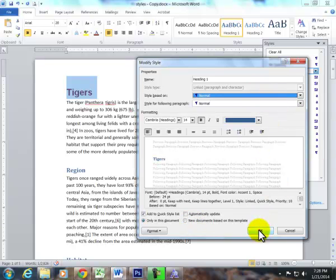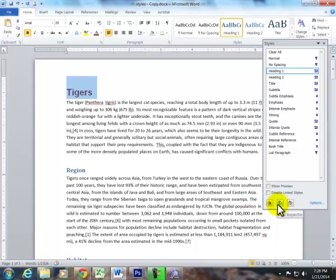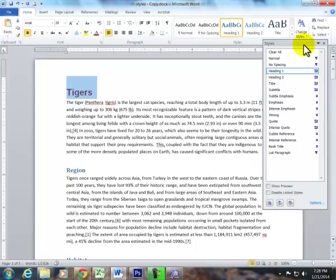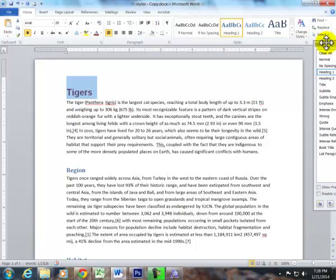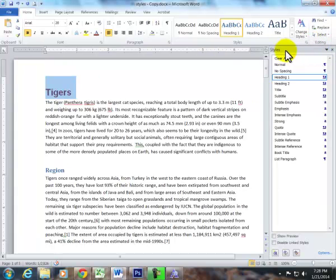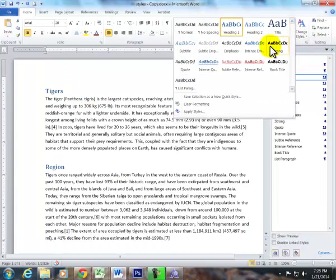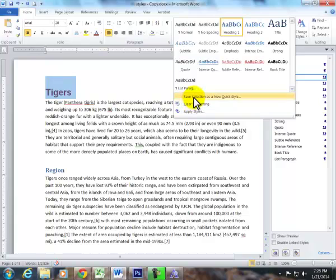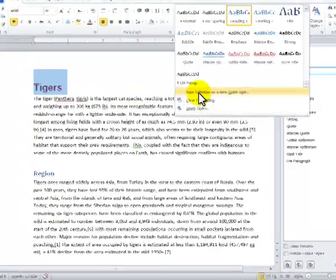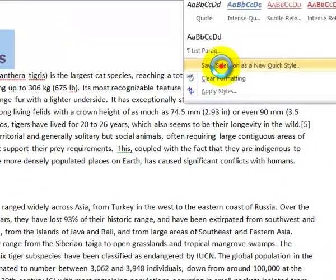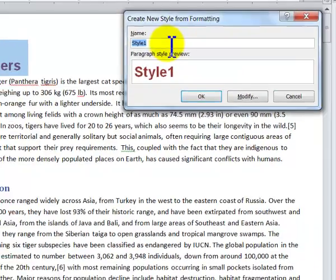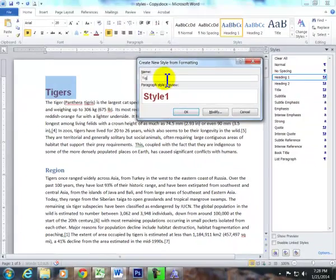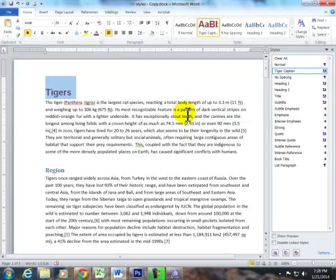I'm saying OK here. I go here, new style, style inspector, manage styles. I'm pulling this over to the right and I'm docking it. So if I go into here. I could save this as a new quick style. And if I do this, I could call it tiger caption. And it's gonna show how it looks here. So I've got tiger caption.